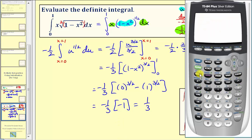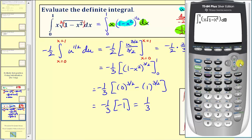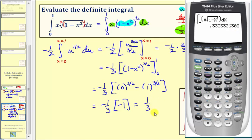Press math, then number nine. We're integrating from zero to one, so enter zero, right arrow, one, right arrow. The integrand function is x times the square root of one minus x squared, right arrow, right arrow, then x for dx, and enter. The calculator does have some rounding error here — we need to recognize this is 0.3 repeating, and therefore equal to one-third, verifying our answer is correct.